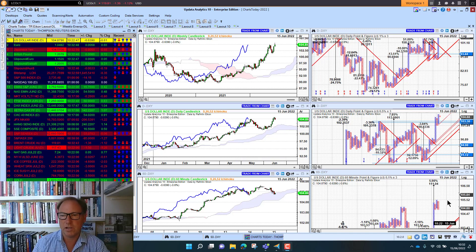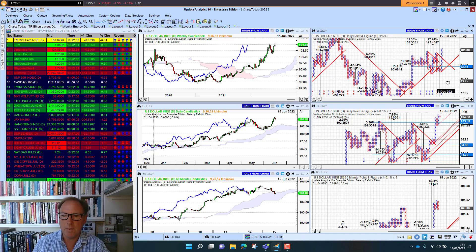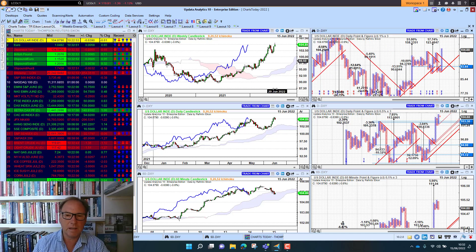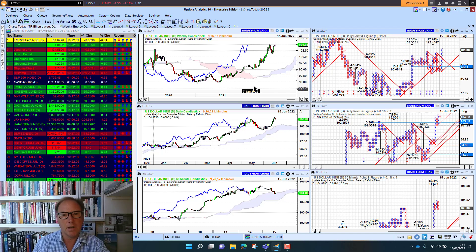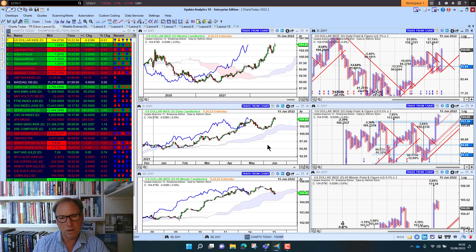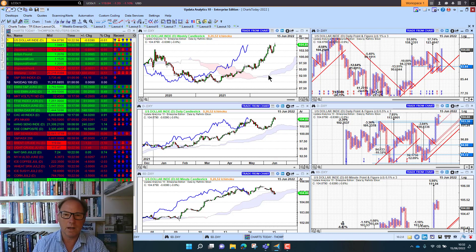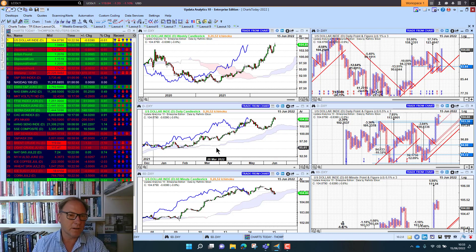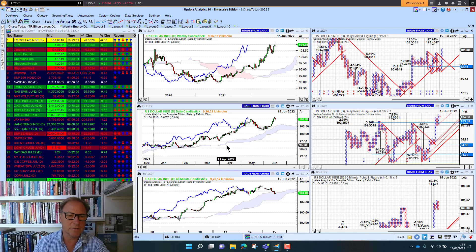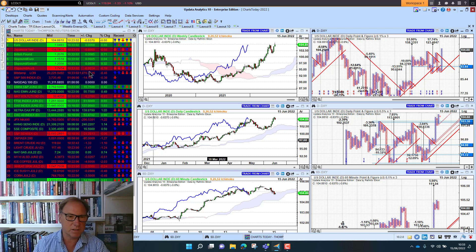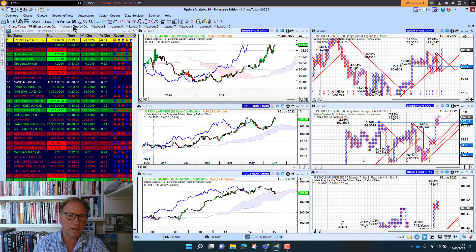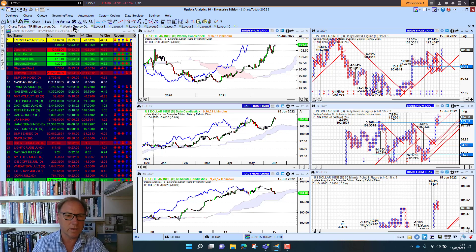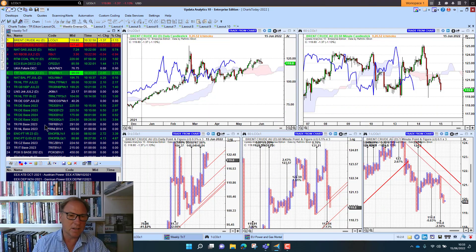We've got the short-term target pointing higher. Remember this is my weekly, my daily, my 60-minute chart—my long-term, medium-term, and short-term view of the market. I'm running on Refinitiv Eikon, but you can run this data on dozens of different data services, so it's really agnostic to where the data comes from.